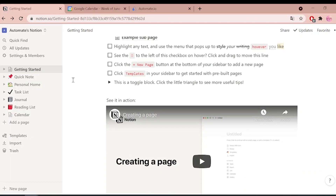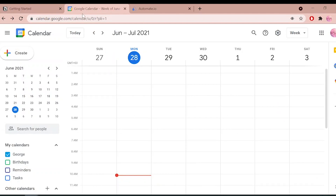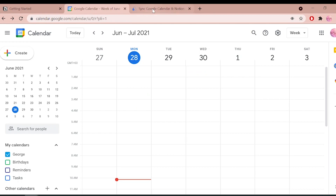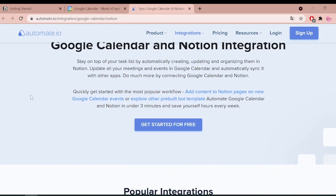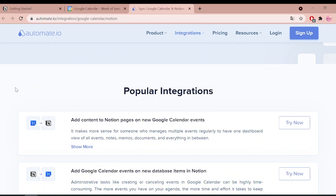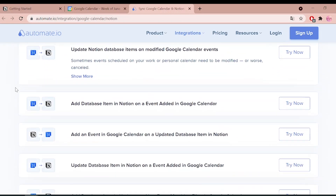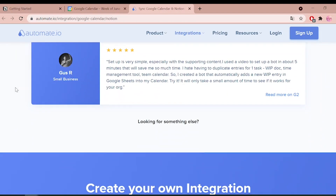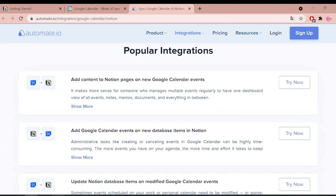If you regularly manage multiple meetings and appointments at work, adding each event manually in your Google Calendar can be quite a task. Automate.io is a simple, no-code workflow automation tool that connects your favorite web apps and automates your tedious manual work, so you can spend your time working on things that matter to you.